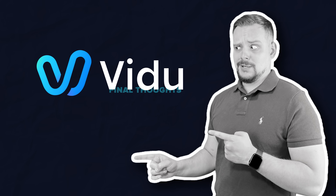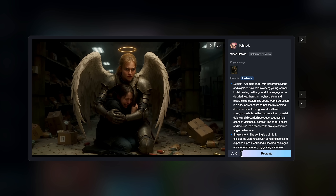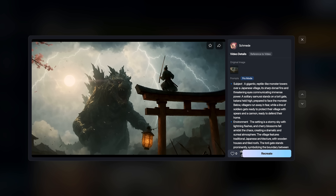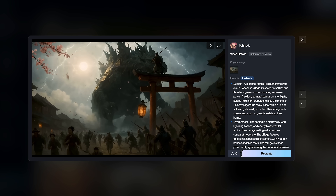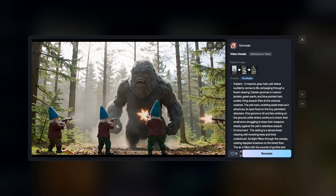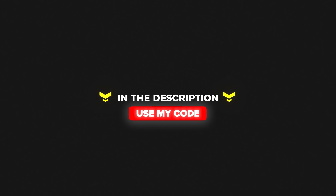Overall, I think Vido's reference-to-video feature is one of the most promising AI video tools out there right now. It's perfect if you want to create videos that look great without needing to spend a ton of time editing or animating. The results speak for themselves — smooth, consistent, cinematic videos with minimal effort. If you're curious to see what it can do, definitely check out the link in the description and use my code to get extra credits when you sign up, so you can try it out for yourself and start creating right away.